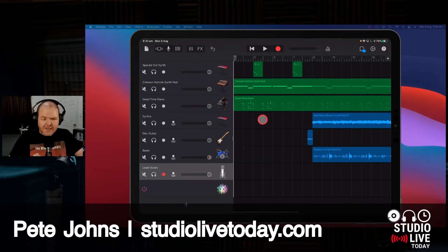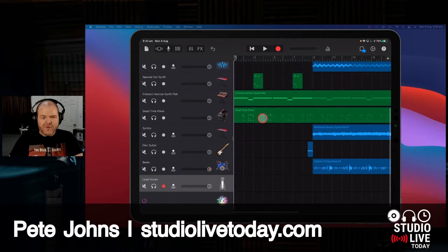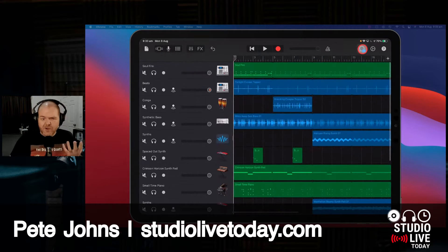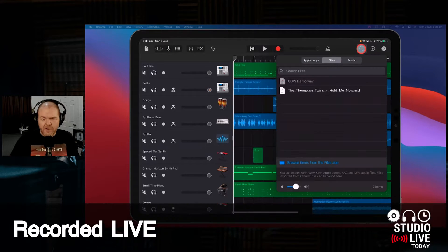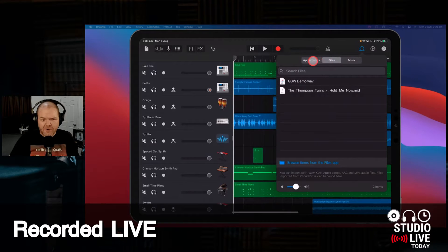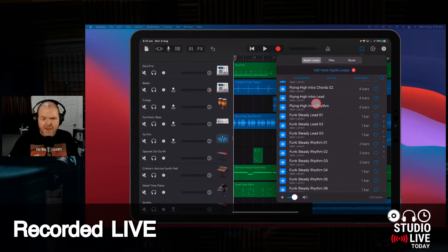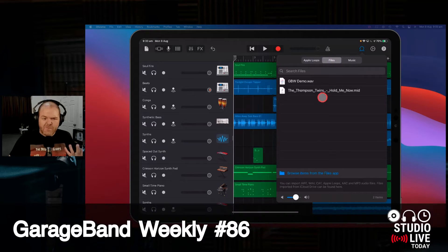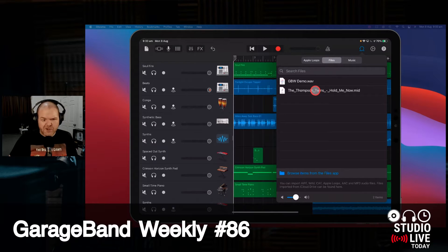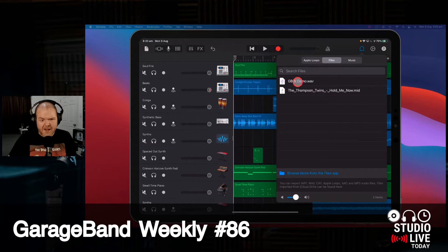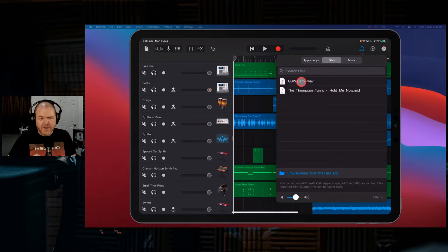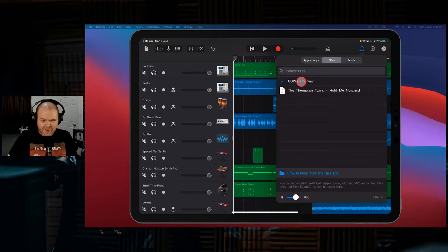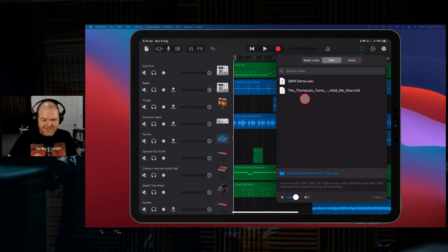If you've played around in GarageBand and brought in your own sounds, you'll know that in the loops icon, not only do you have Apple loops, but you have the files option here. You can see I've brought in some MIDI sounds, I've got the WAV file that I've exported here. That's what we've just been working on here on the live show.